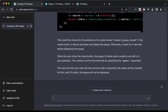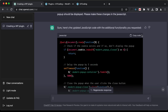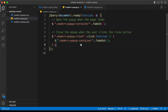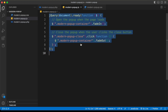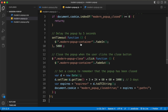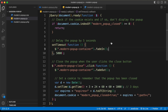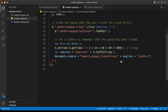Here we have the updated code. Let's copy this JavaScript and paste it over here — select all of it and paste the updated code. Here we can see in this code it is first checking whether we have a cookie called 'modern-popup-closed', and here we are creating that cookie and setting the value to true.